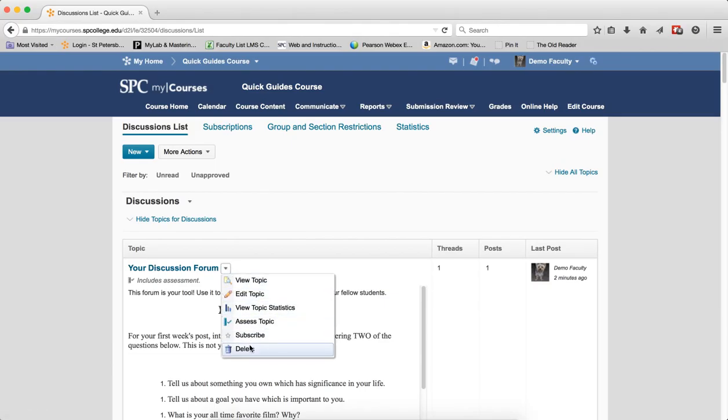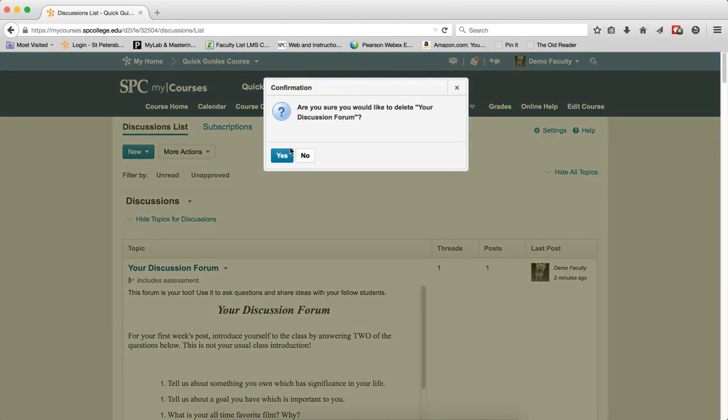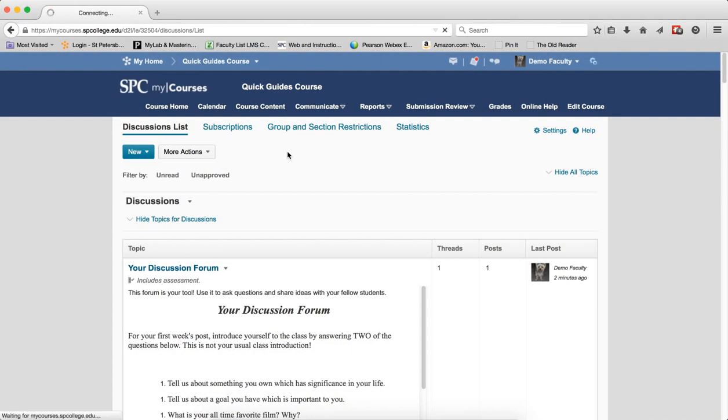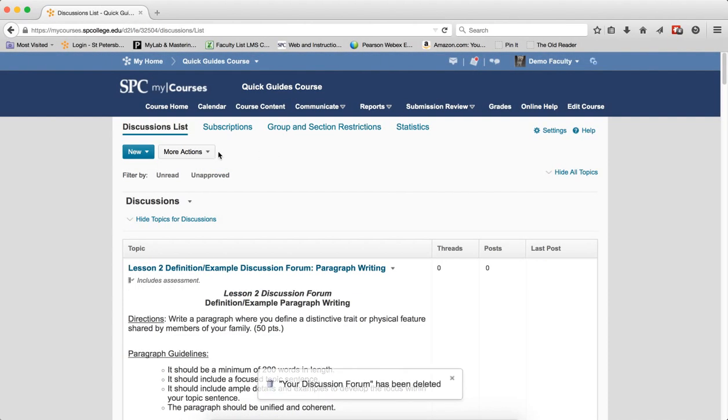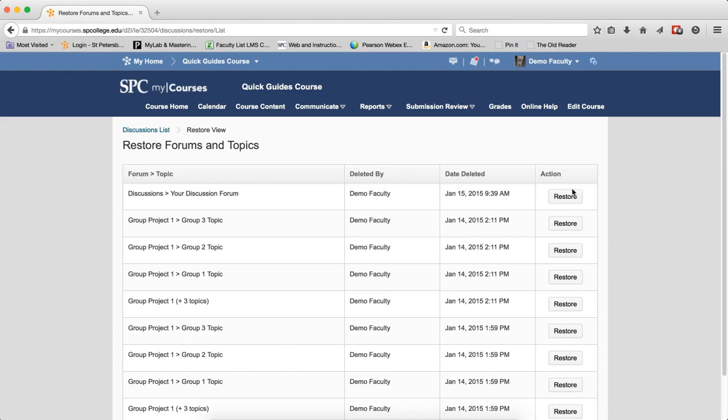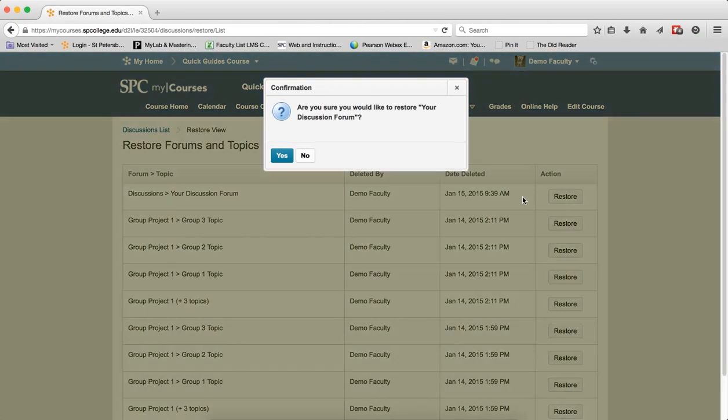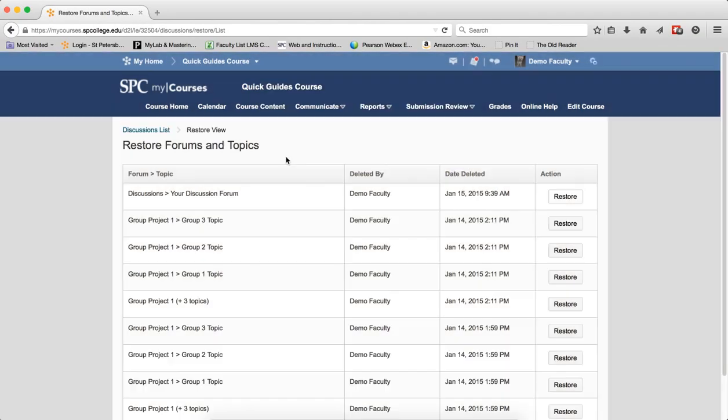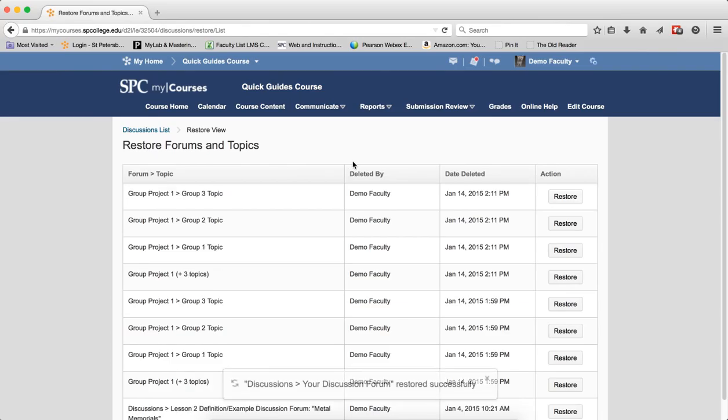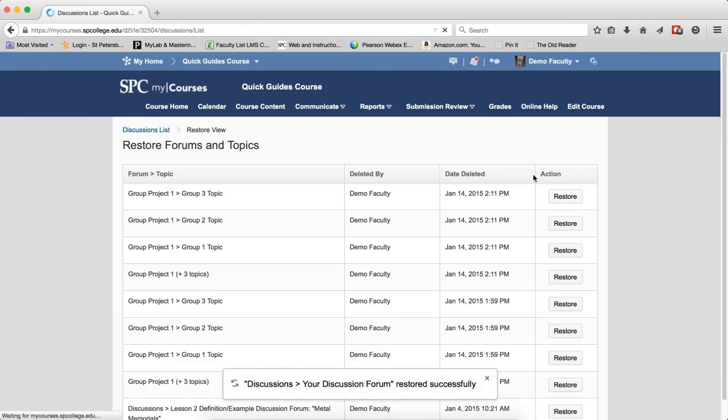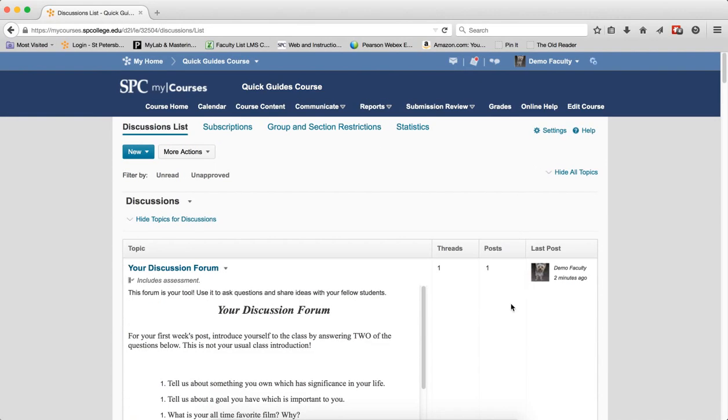Just to show you again, if I happen to delete this and I restore it, it will restore with all of the threads and replies in there from the students.